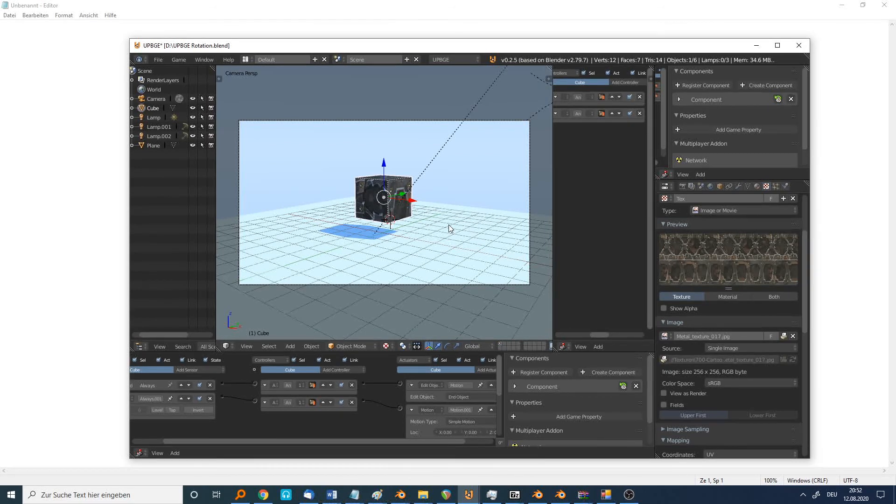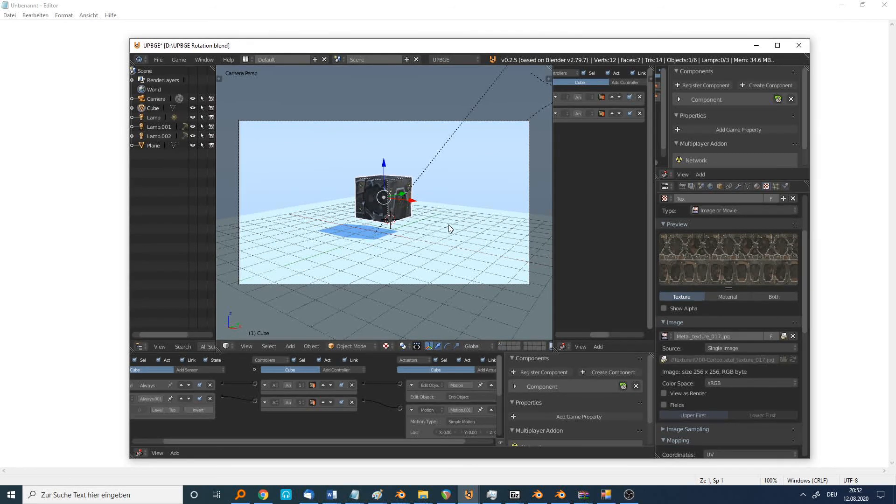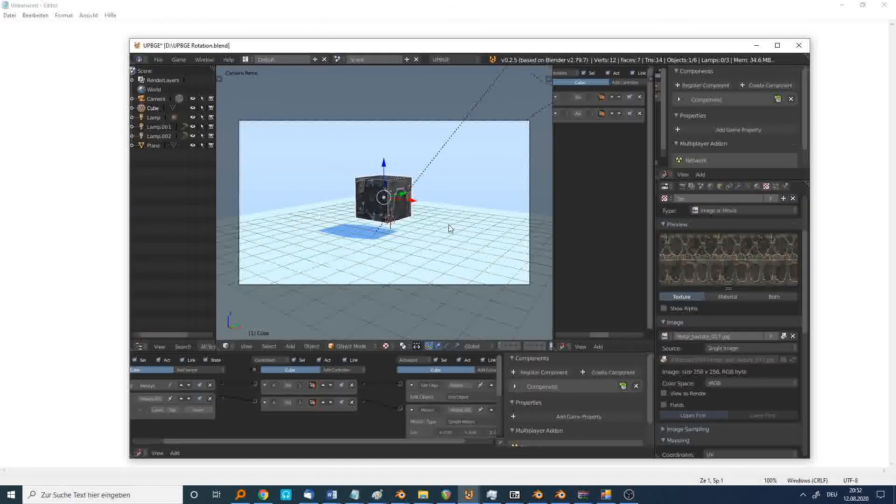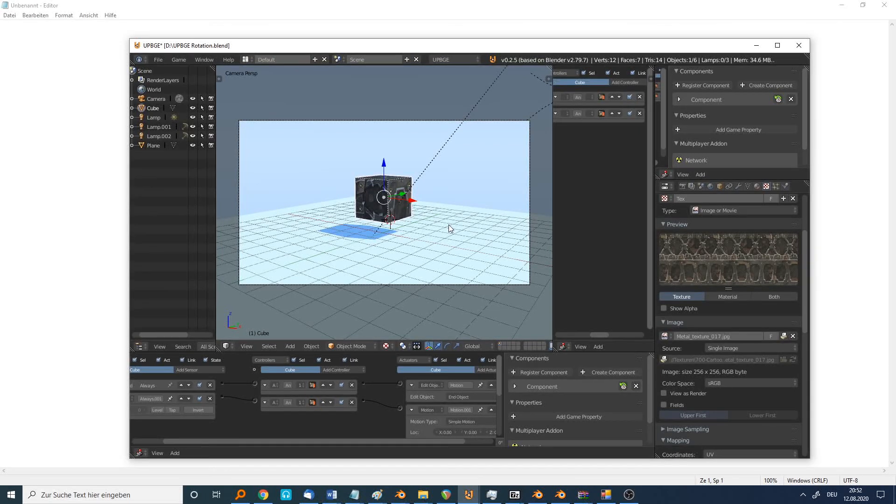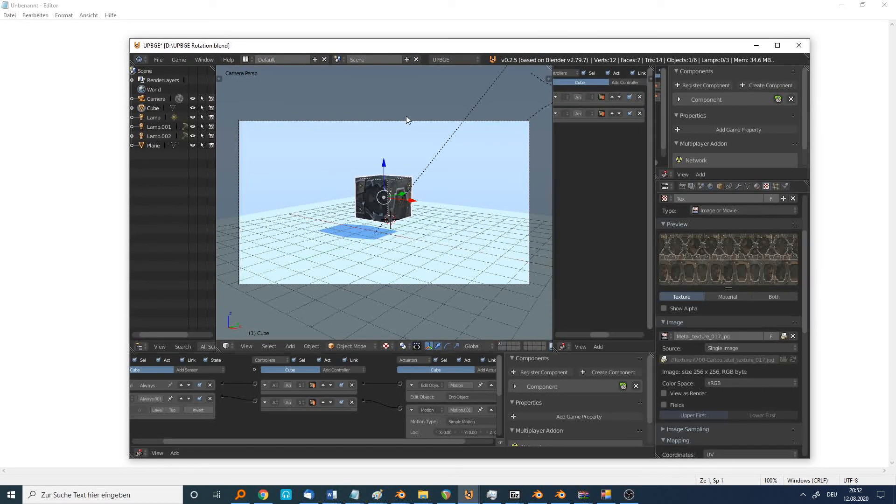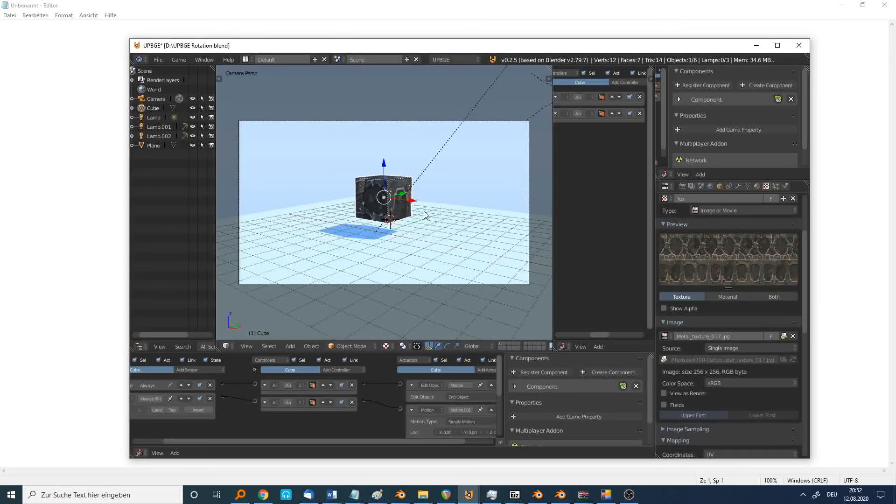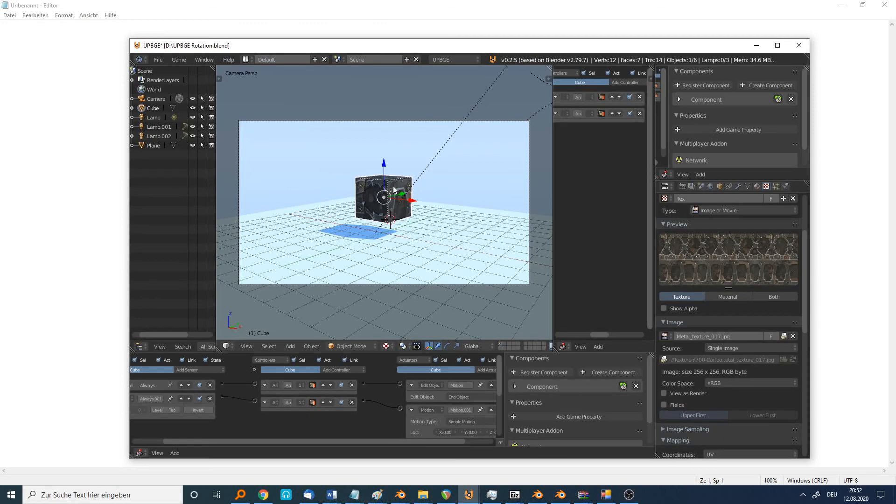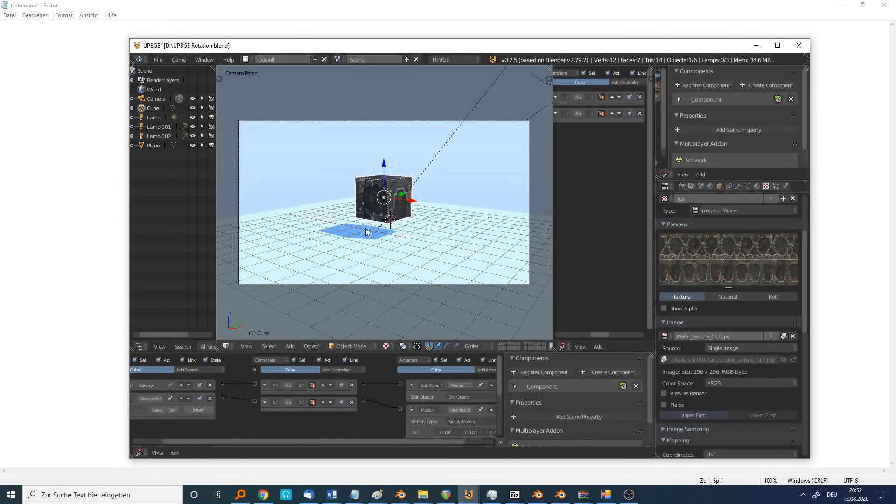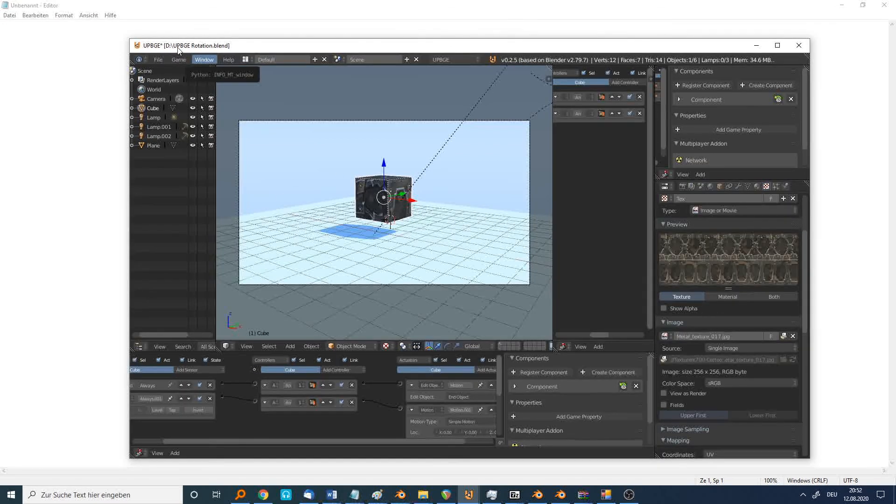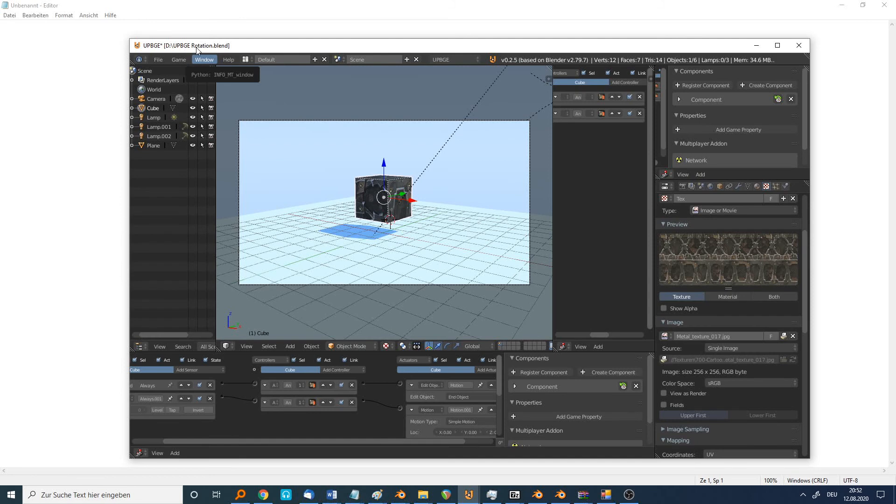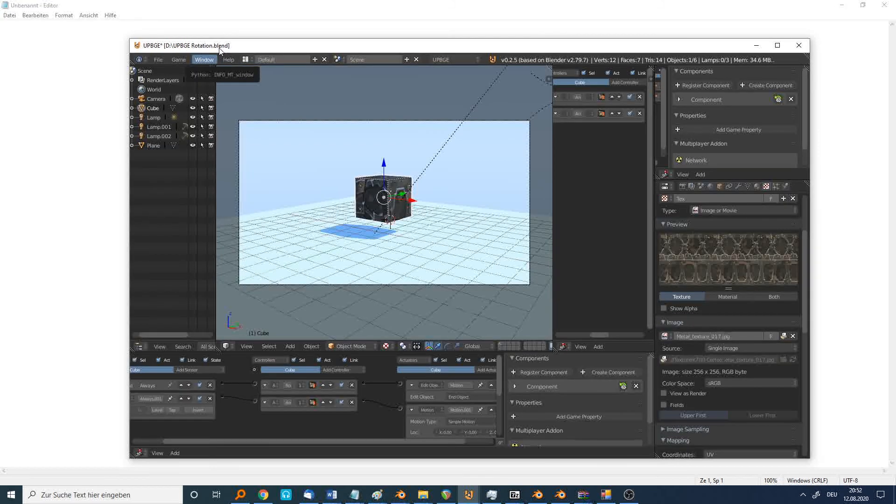To encrypt this small game, I use the BP player. First of all, I have to save this blend file. You can see I named it UpBGE Rotation Blend.